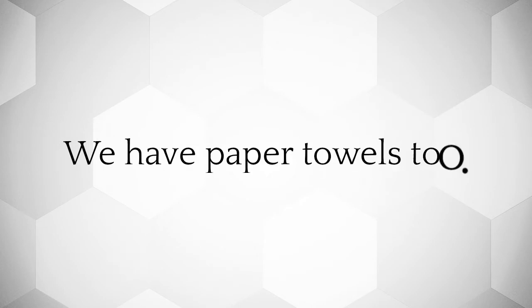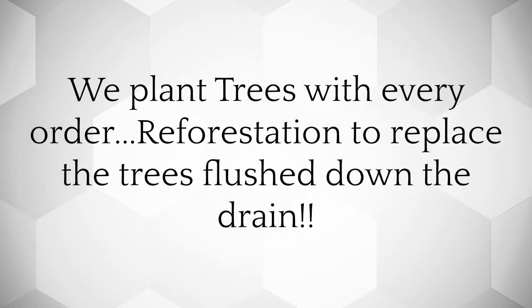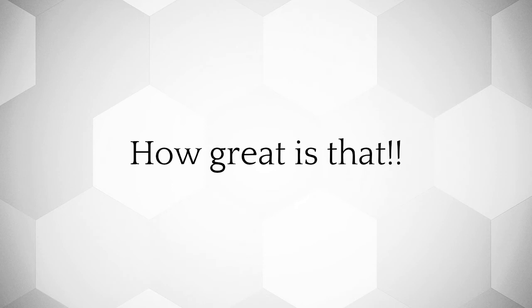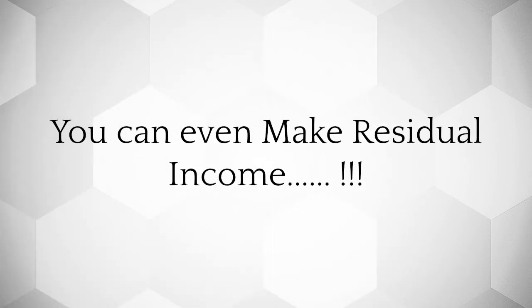We have paper towels too. We plant trees with every order, reforestation to replace the trees flushed down the drain. How great is that?